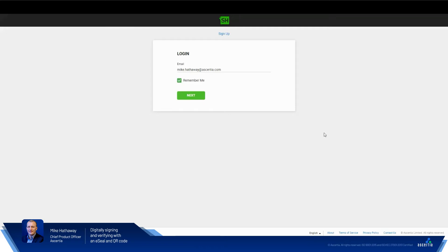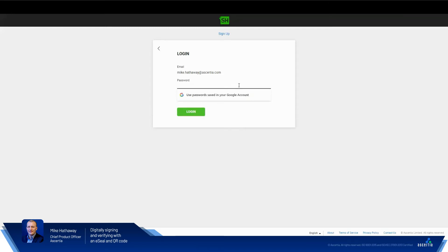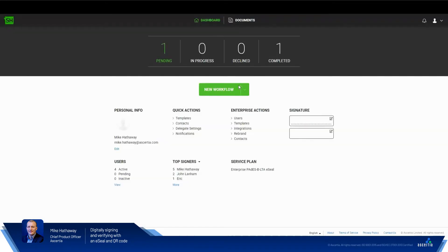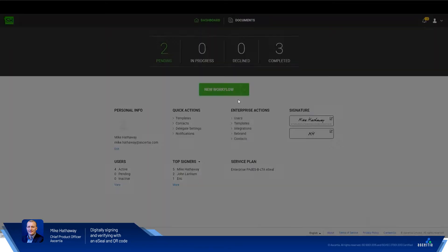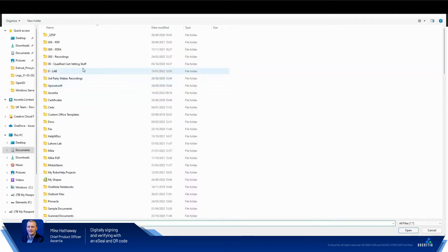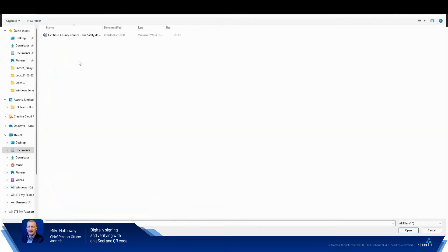So what we'll do is we'll log in here to a SigningHub instance very quickly. This is a demo system running SigningHub 8.1. We'll begin a new workflow that will just involve me. There's only one signature for this particular document is required.